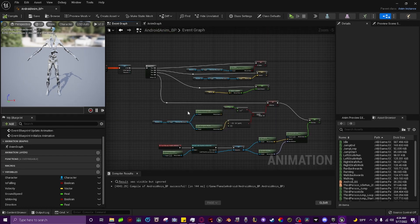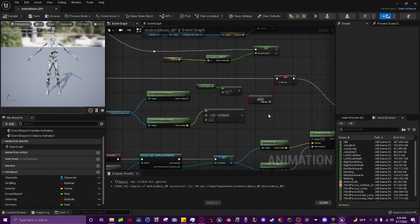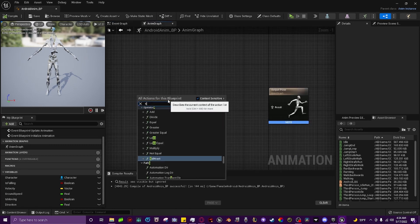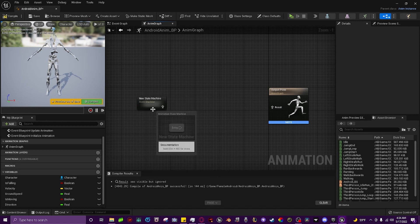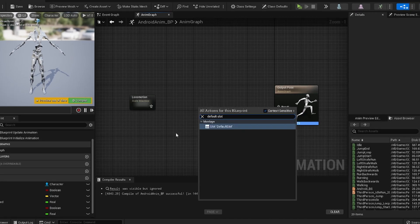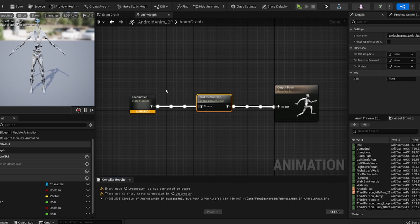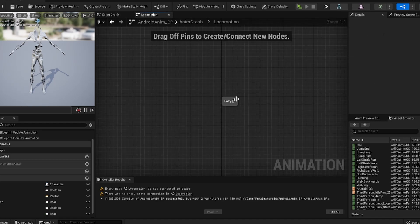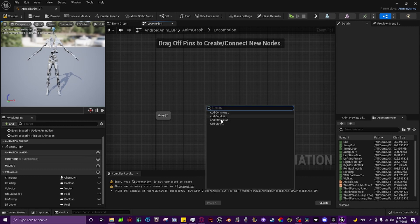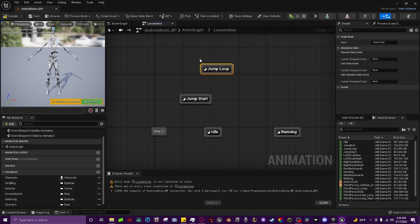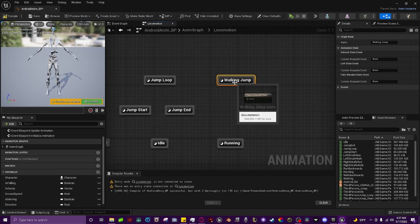Now move into the Anim Graph. Right-click and type 'State Machine', add a new state machine and name it 'locomotion'. Right-click and type 'Default Slot', connect it between the source and the output pose. Compile and save — it gives a warning because locomotion is empty, so open it up. Add states and name them: Idle, Running, Jump Start, Jump Loop, Jump End, and Walking Jump.